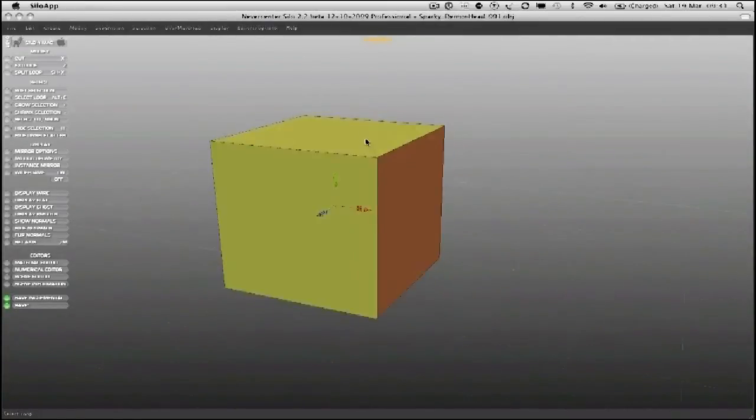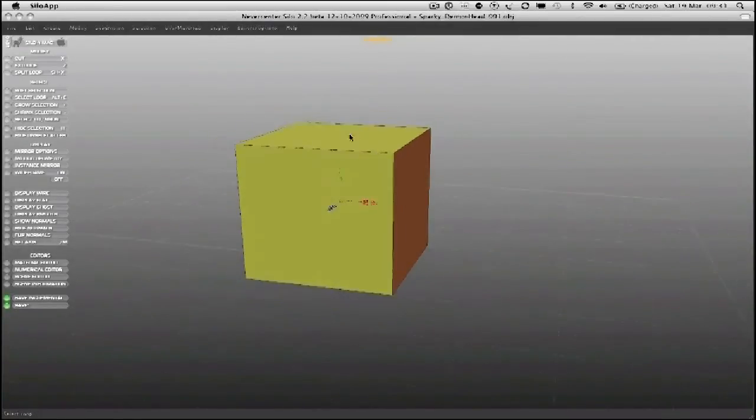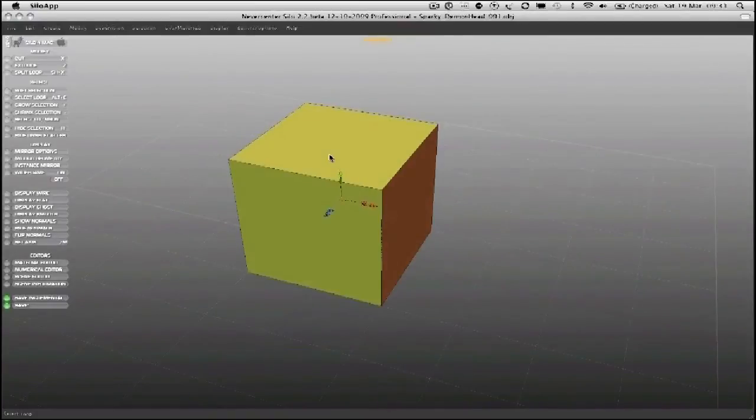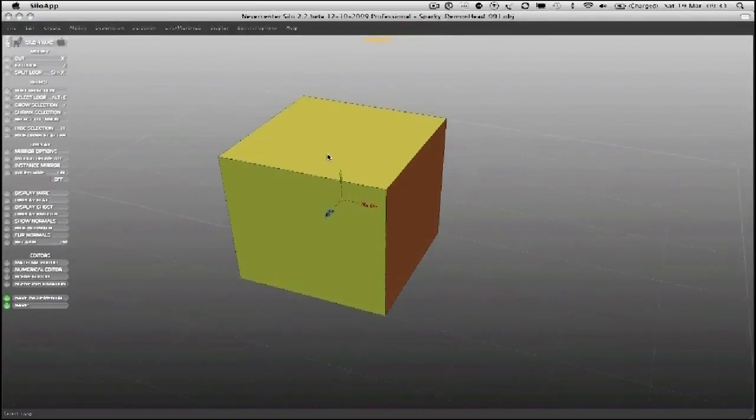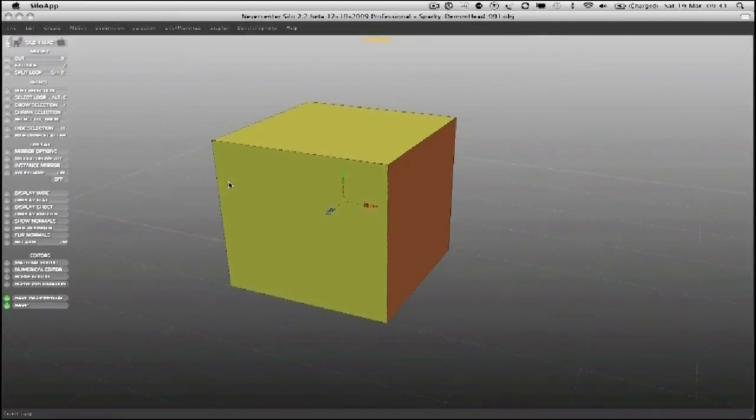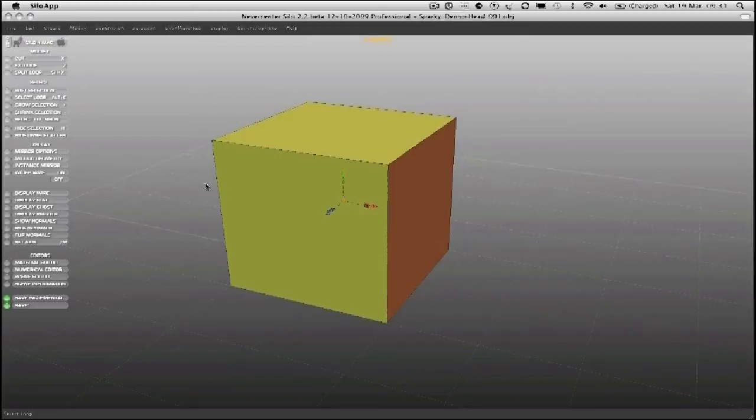When you box model, the idea really is in the early stages just look for form and shape rather than any detail, and we won't be focusing on edge loops much for the first half hour or so.